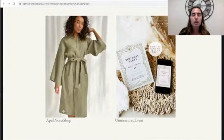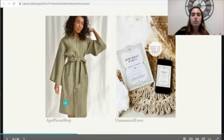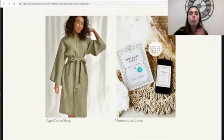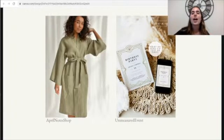Here are a few other examples of first photos from other Etsy sellers. April Notes sells a robe — it's just a robe on a model, no distractions, just the item. Then A Measured Event sells printable birthday party invitations, and with text she says 'print or send via text or email.' As a shopper, when I see this image I can tell what the item is, how I can use it, and that I can download it or send it via text or email. Don't be afraid of using text if necessary.